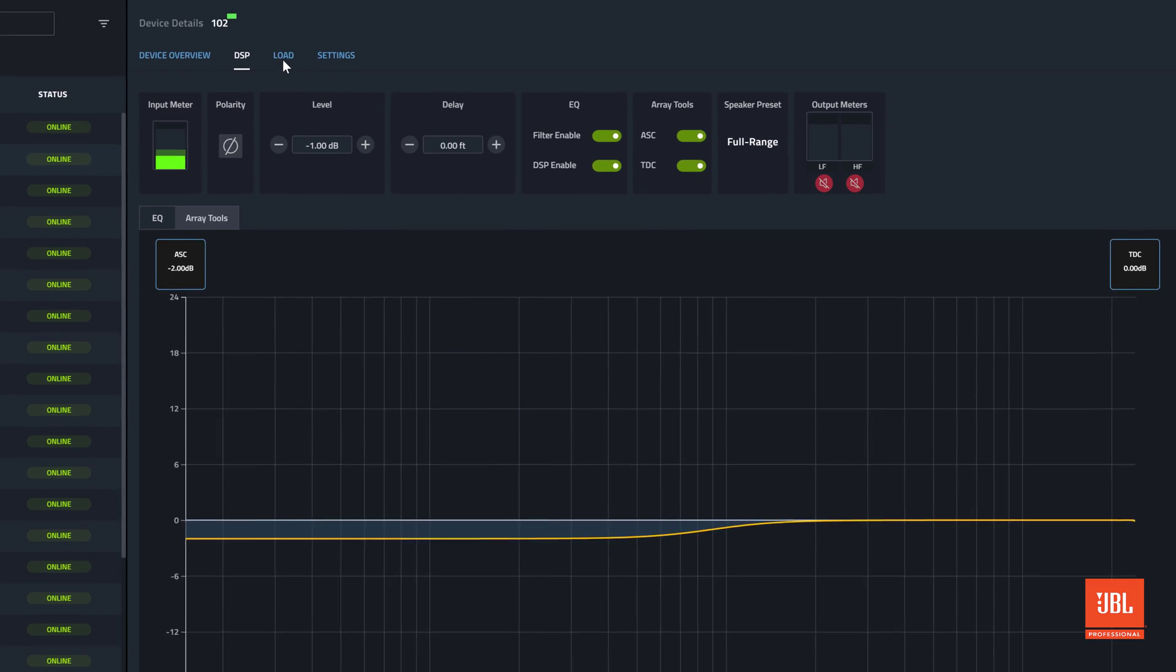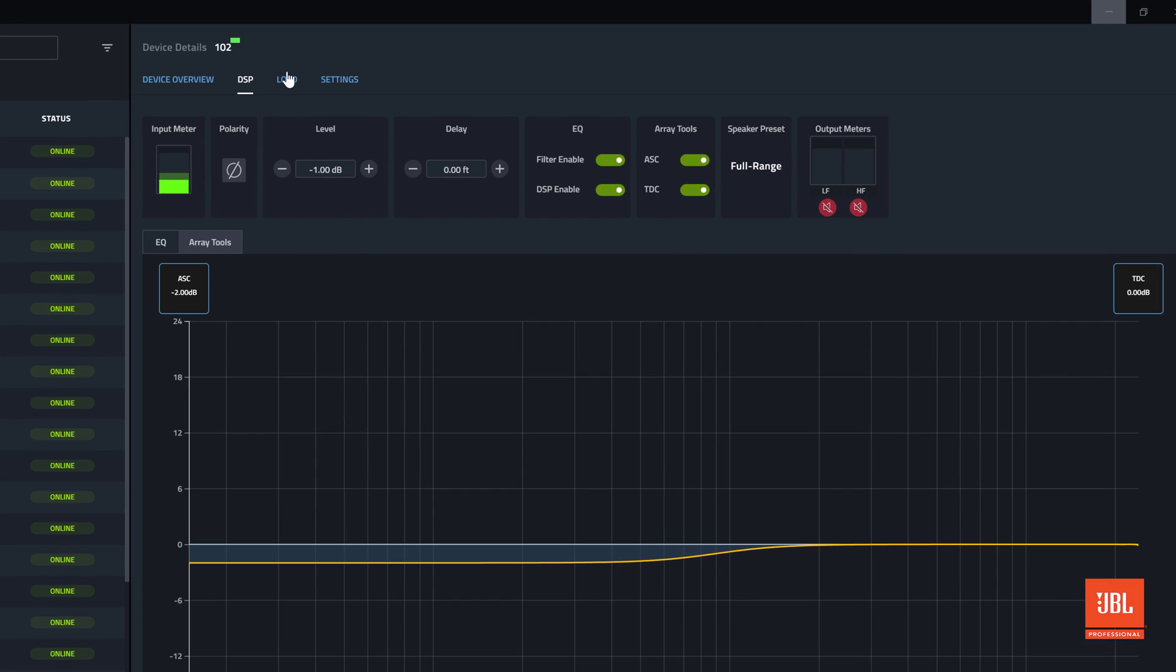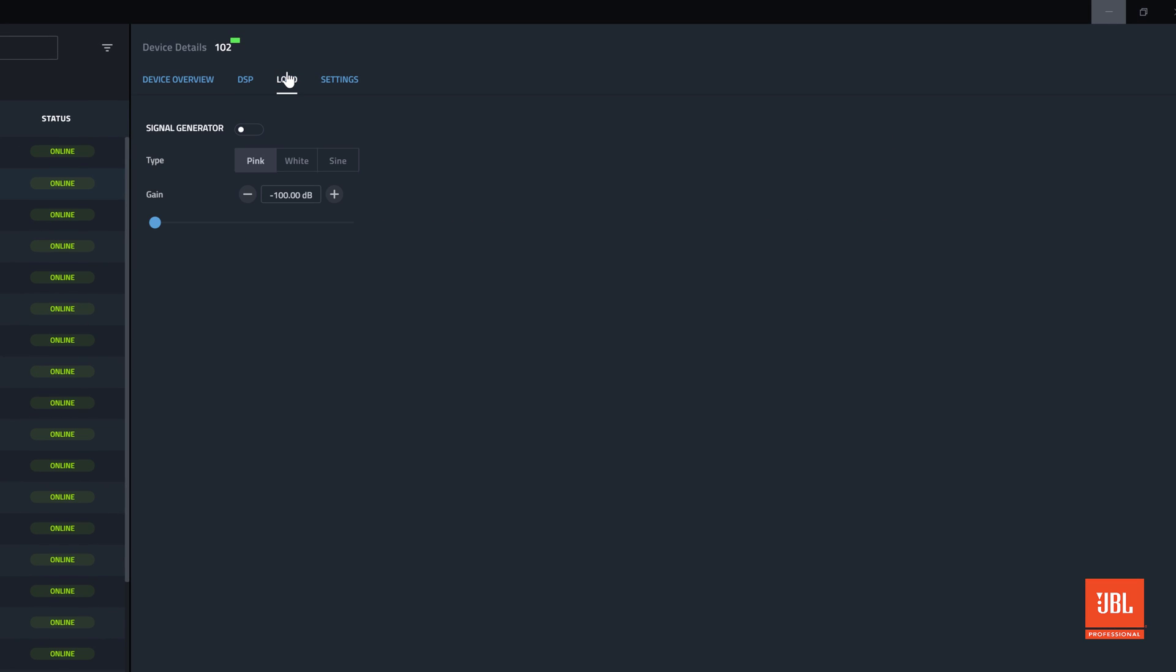In the load tab a speaker testing toolset is available. The signal generator on the device can be enabled and the type of signal and gain can be adjusted.